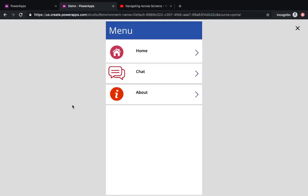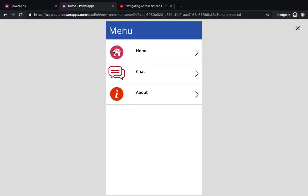In this video, I'm going to show you how to create a menu using Power Apps. The special thing about this menu is it's based on a gallery control — it has three rows, and different rows take you to different screens. They also have their own unique thumbnails and icons.